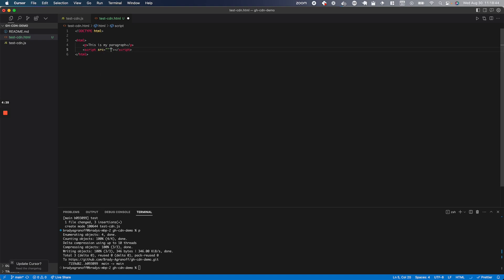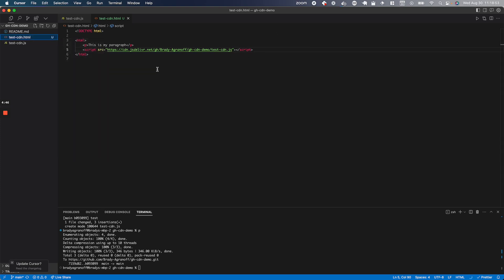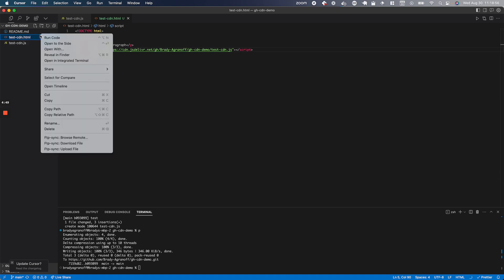And then I'm going to create a script tag and I'm going to set the source equal to this link that we created. There we go. And save that. Now, when I open up this HTML file, it should import this file here.